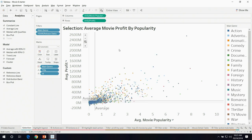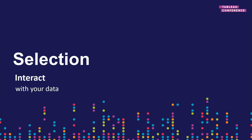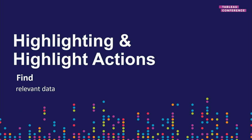So we just talked about how selection drives change. What other kinds of change can your users expect from your views? Let's move on to highlighting. Highlighting and highlight actions fall into the 'find relevant data' category, because highlighting is great for allowing your user to find certain points within a sea of other data while remaining in context.